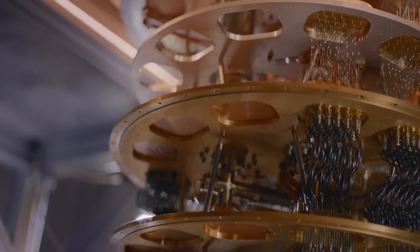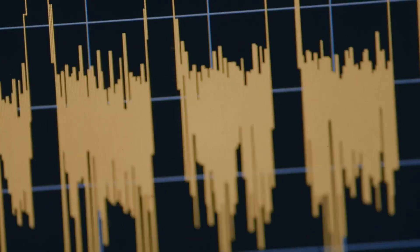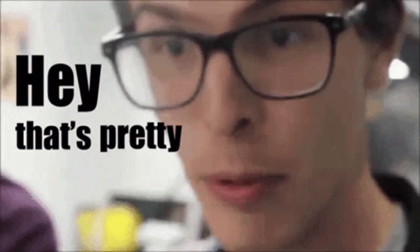Quantum computers are really good at performing complex calculations. I mean really well. But if these machines are so powerful, why can't we use them like regular computers? Let's find out.